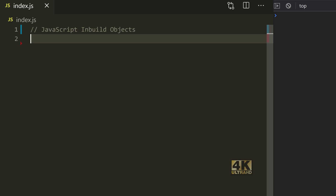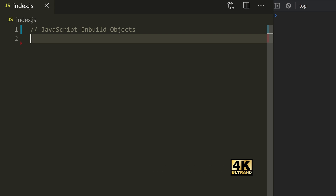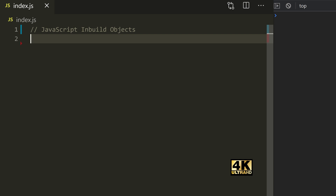Hello everyone, my name is Empire. Ok friends, if you want to see JavaScript objects, so far we have built-in objects. Let's see in this video.